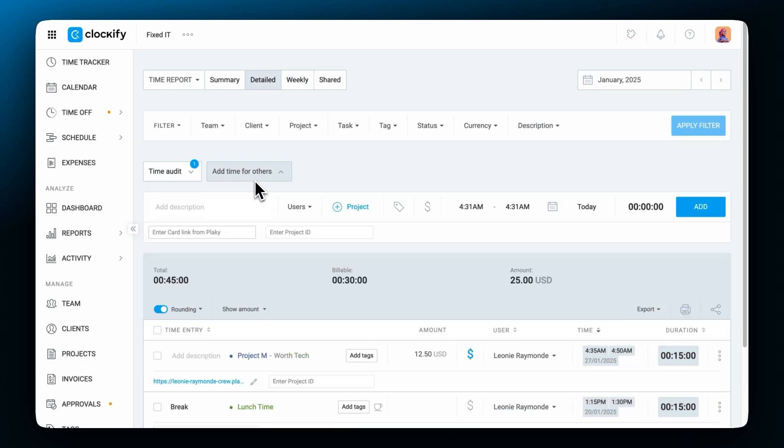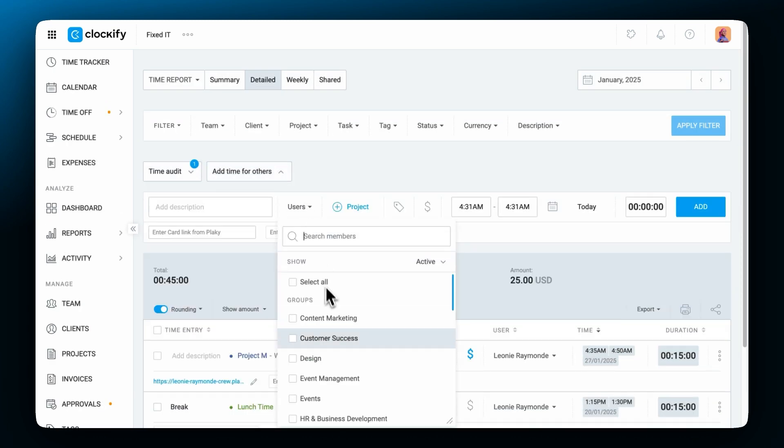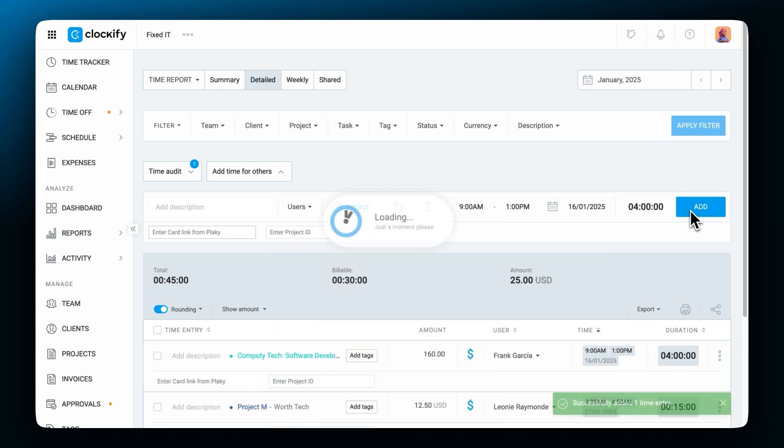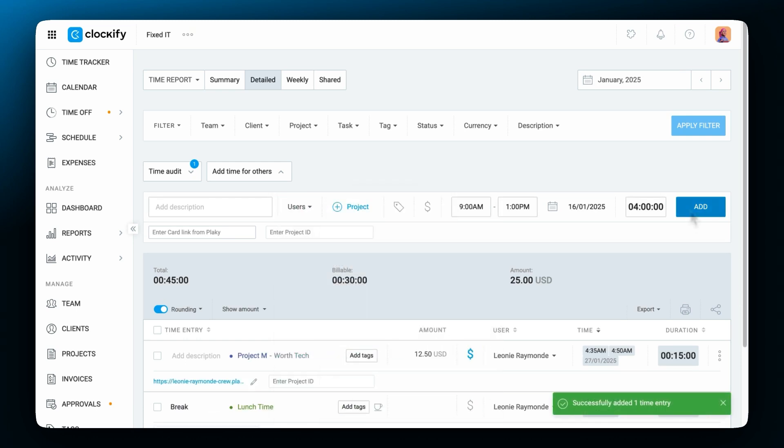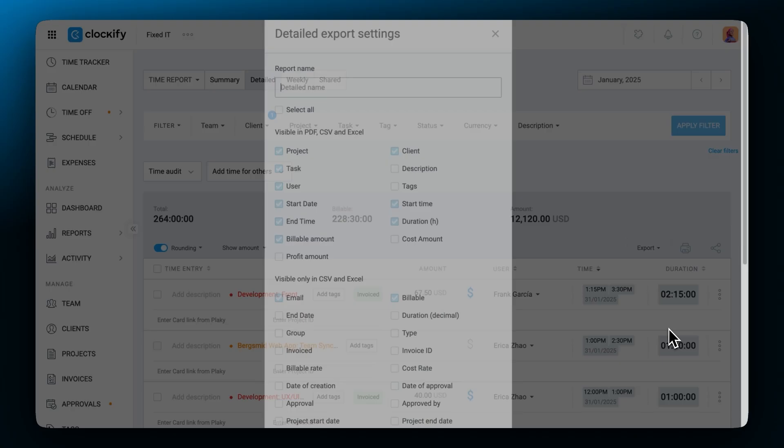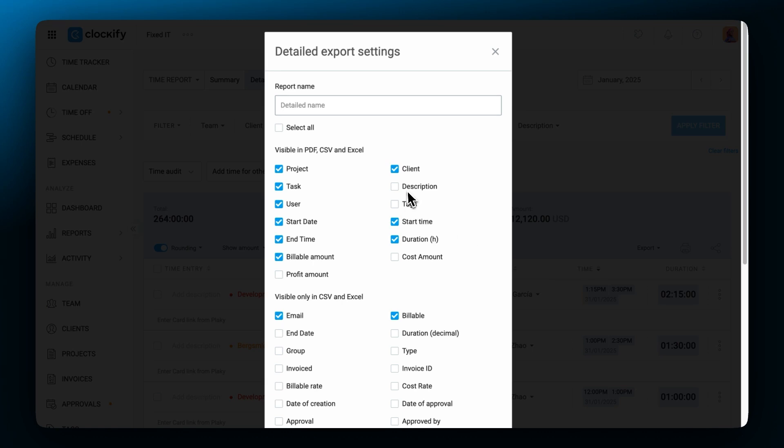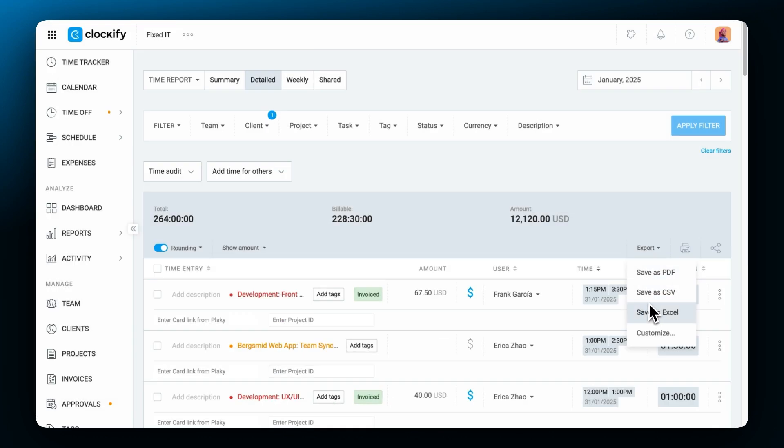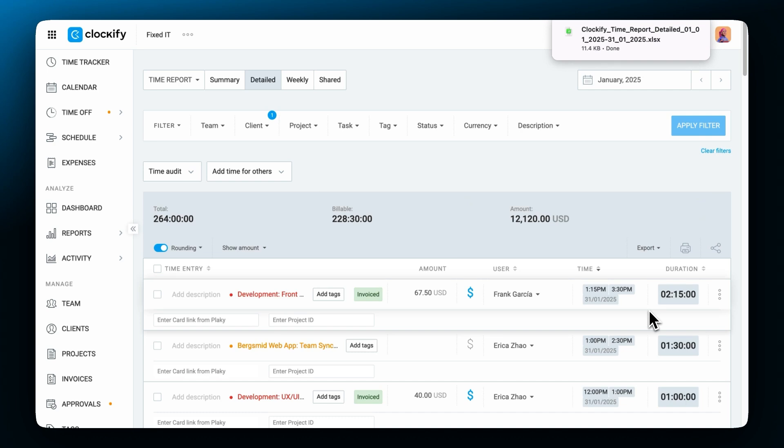You can also add time for one or more people by clicking here. The detailed report's export function is also really useful as it contains absolutely all data. Because it has everything you can use it for personal backup or for pivot tables in Excel.